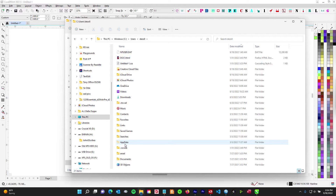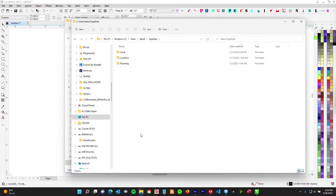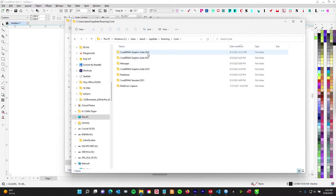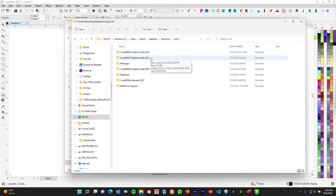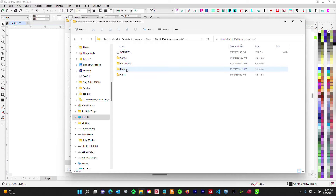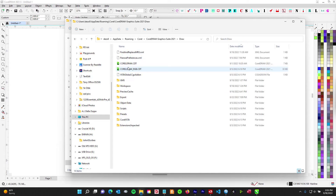App Data is normally hidden so you have to turn that on — you'll see it's ghosted. Go to App Data, then go to Roaming. It's a long track. Then go to Corel and choose which version. Corel will create a new folder per version — we're in 2021, so open that.